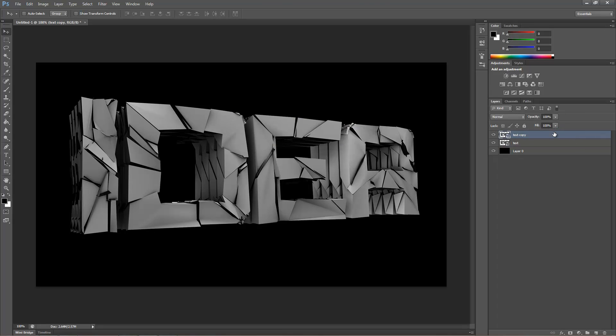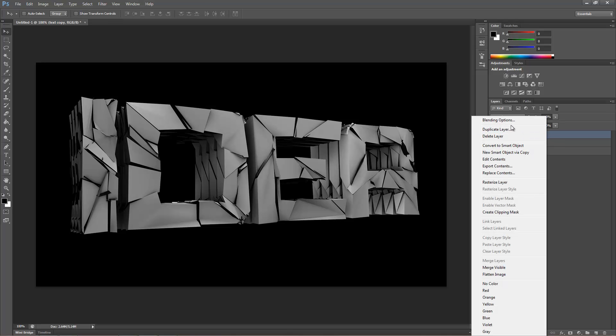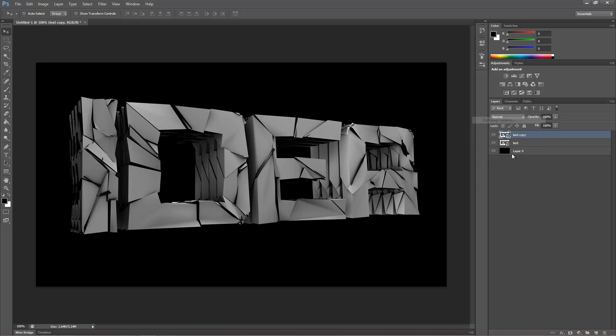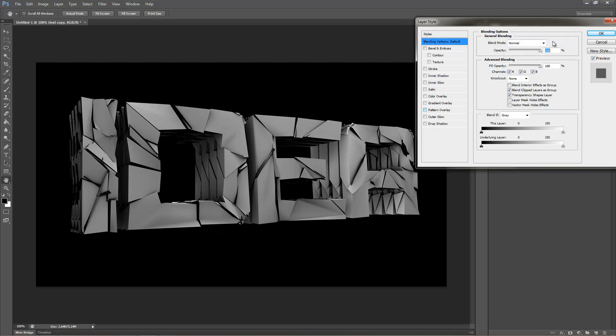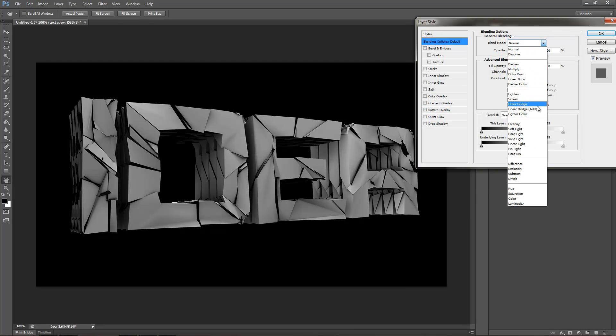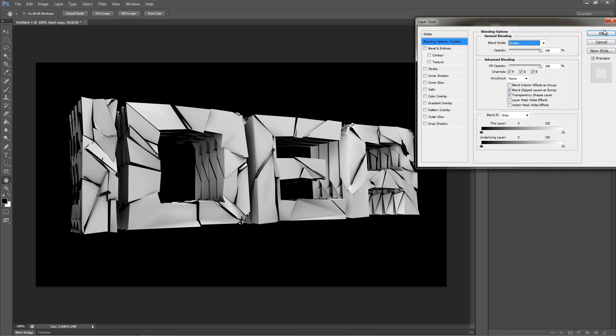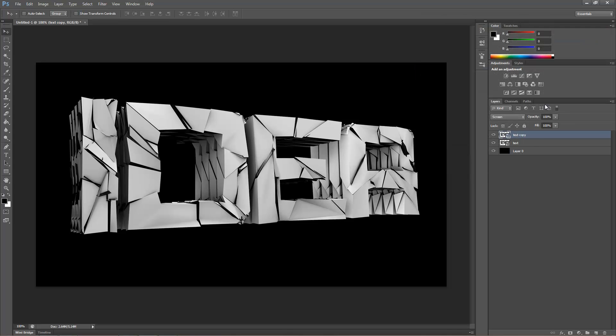The top one, you're going to go to blending options. Screen. And then make sure you get the top one selected.